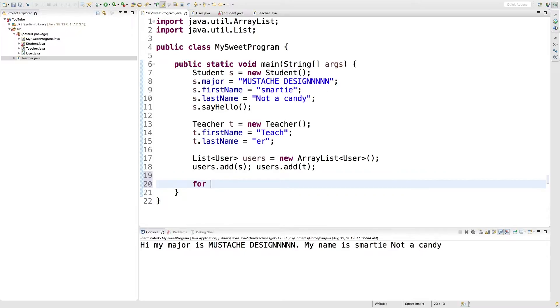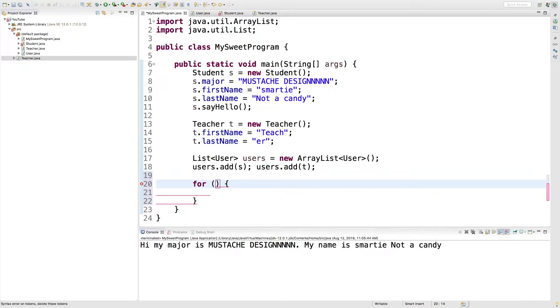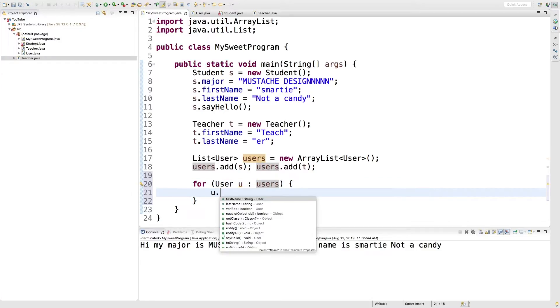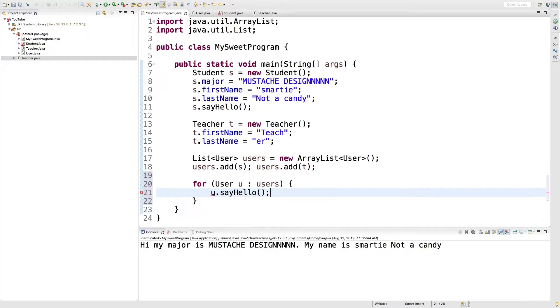Now when we iterate through these, we'll use a for each loop. We'll just say for user u colon users. And then we'll say u.sayhello.